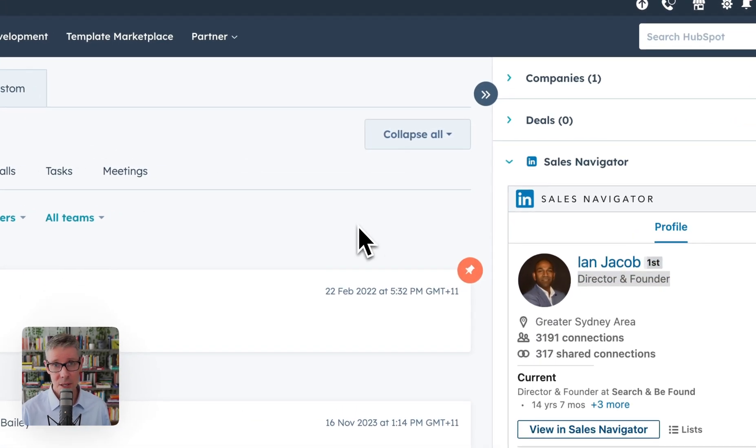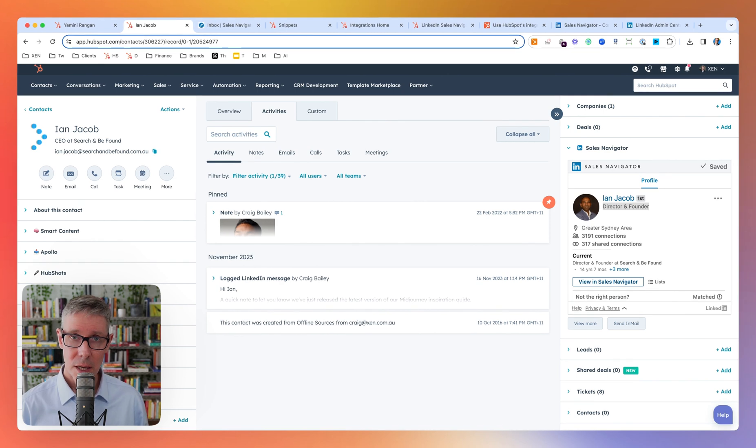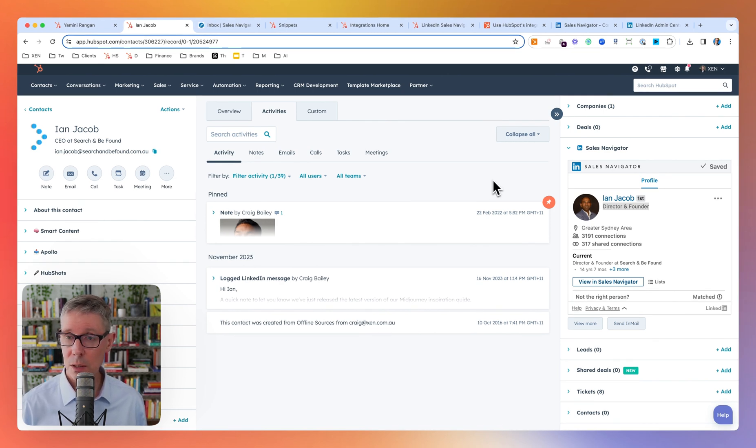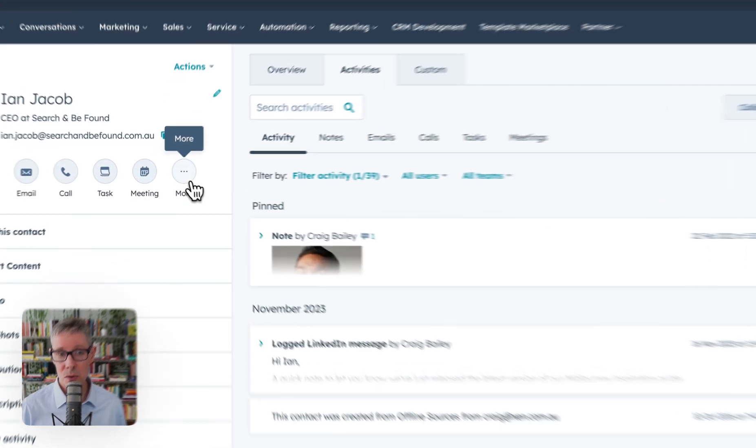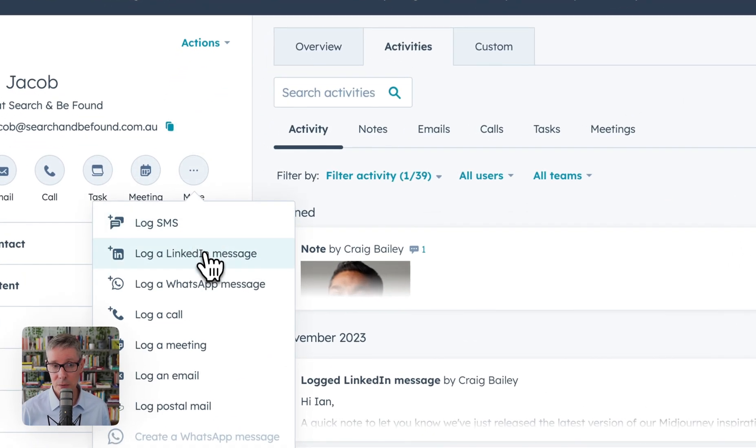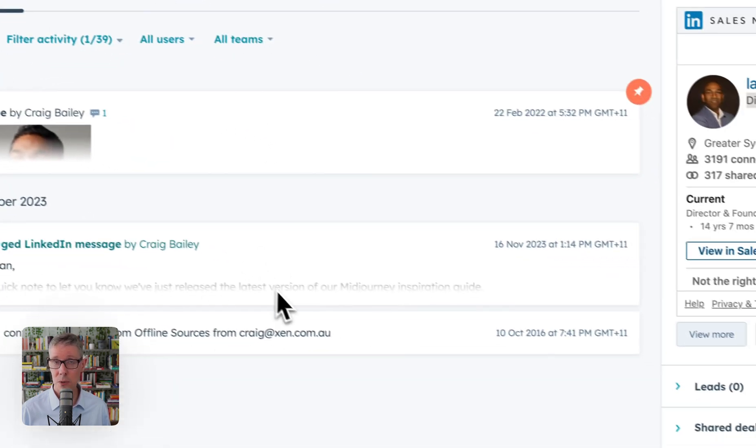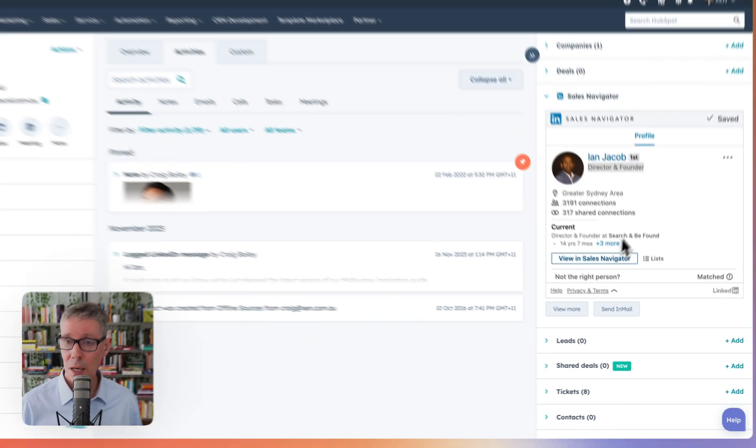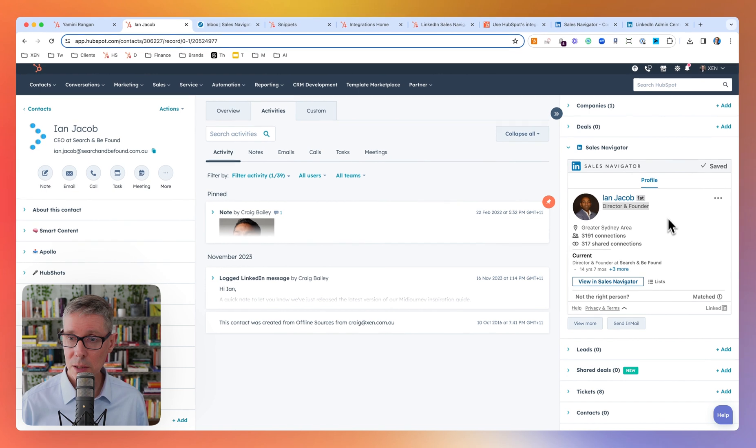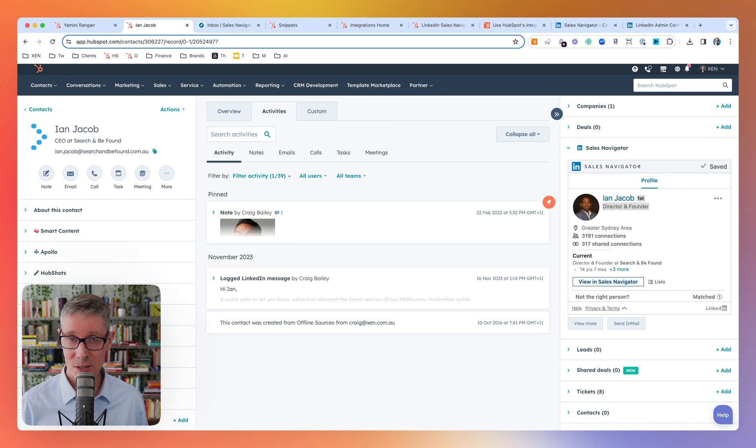So there we have it, kind of warts and all. A quick summary is the value is, one, you can see it on the side pane. Two, you can use this log activity so that flows through to sales reports. You can use snippets to help you craft your messages. And you can quickly see an overview of the contact and their LinkedIn profile as well. I hope that's helpful. Let me know.